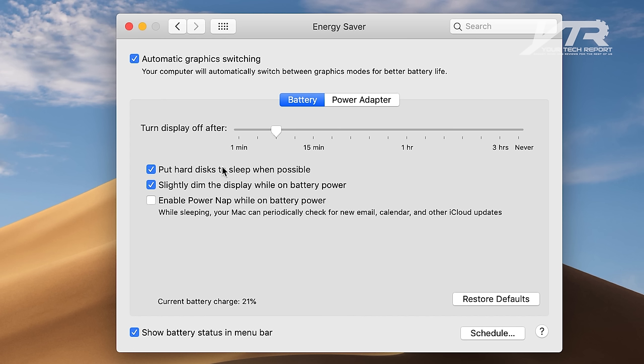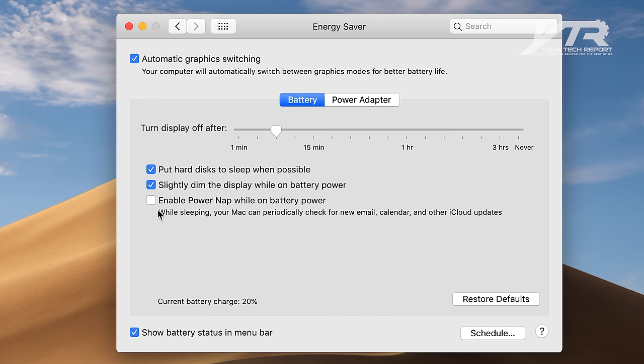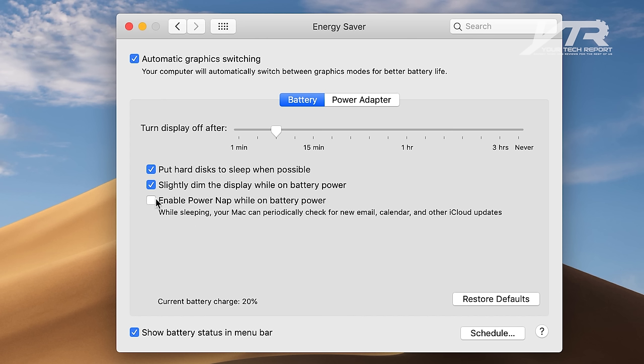Put your hard disk to sleep when possible. That's a good option to have on as well. It won't affect things like rendering if your actual computer is doing something and you leave it. It's going to control that as well. And I want you to make sure that Enable Power Nap on battery power is actually off, because Power Nap tries to check for email, calendar, and other iCloud updates while your Mac is actually in the sleeping state, and you don't want that to happen.